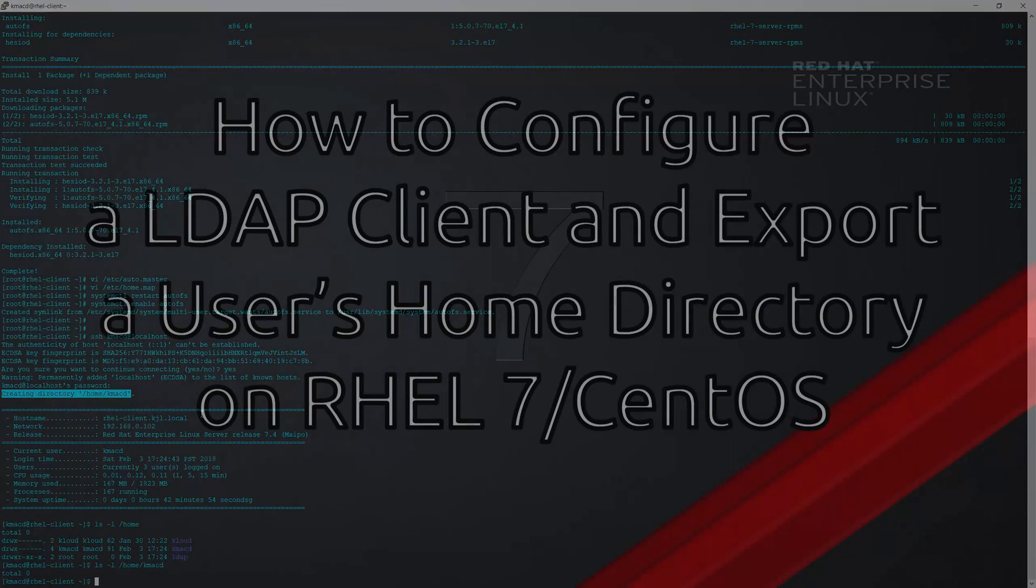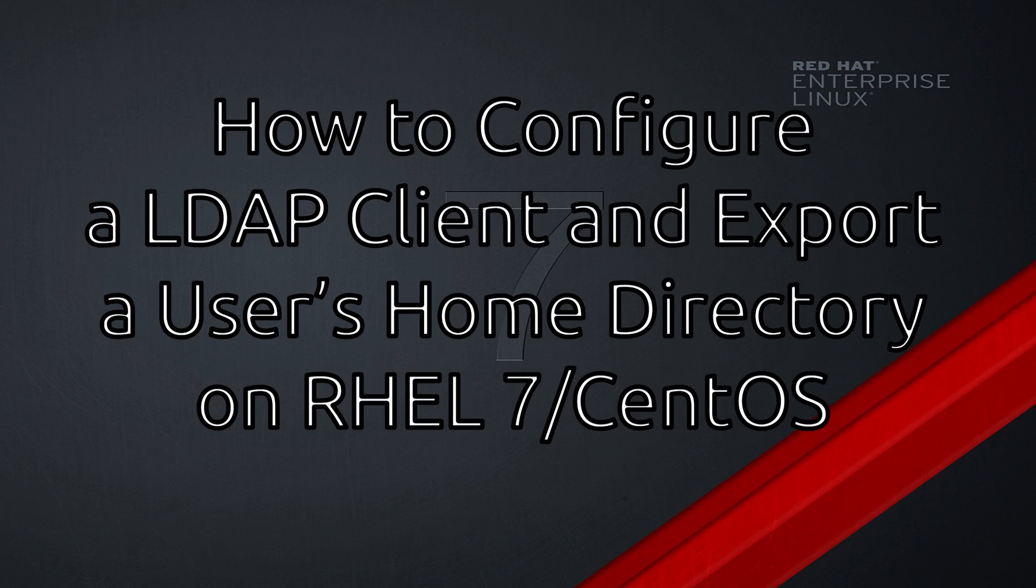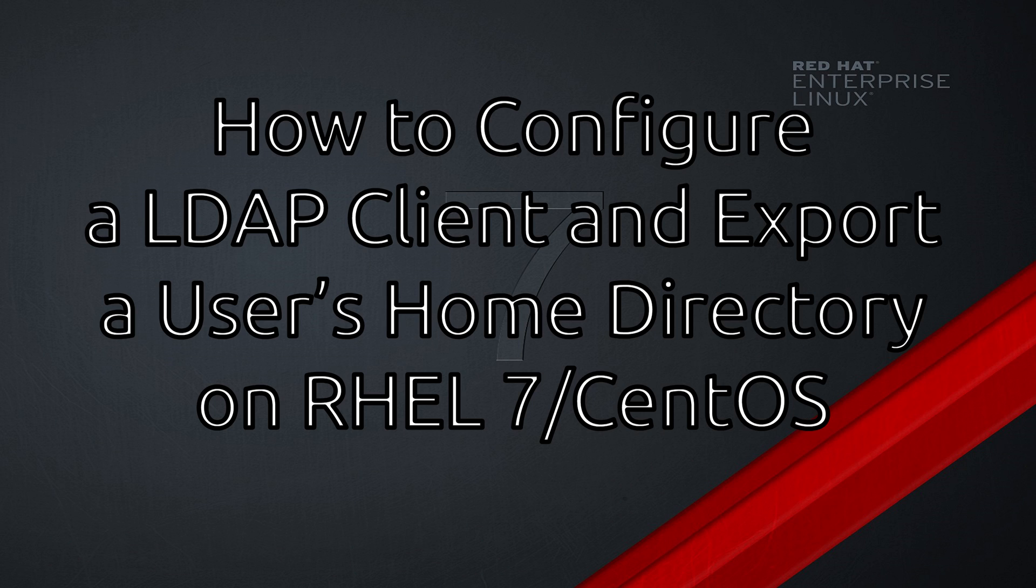So that's pretty much it. We were now able to log into a client machine with an ldap account and see that user's home directory. I hope this video was helpful for you. If you have any comments leave them down below and as always thanks for watching.